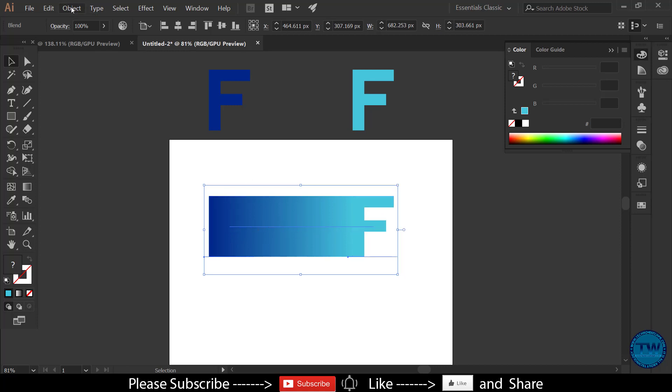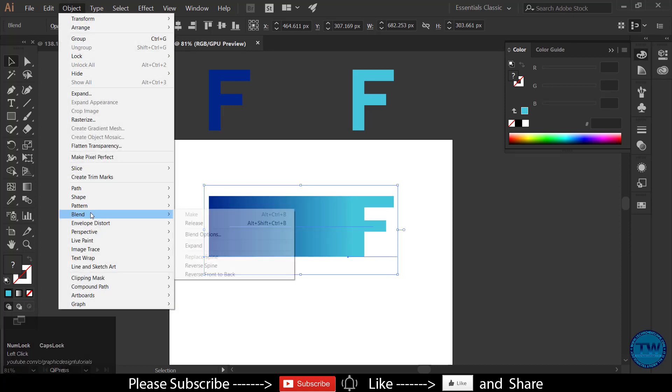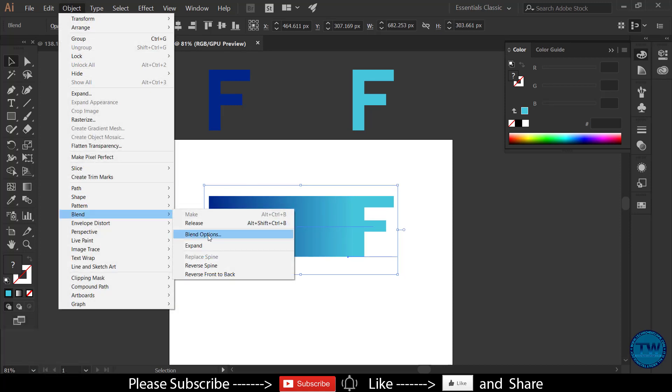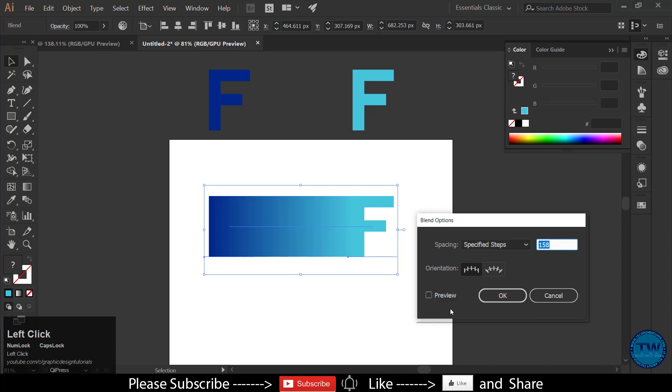To do so, again go to object, blend, and then choose blend options. Select specified steps from the drop down and apply the steps as per your choice.